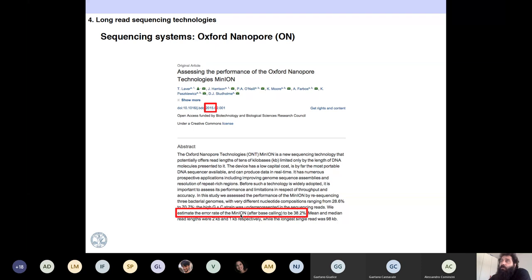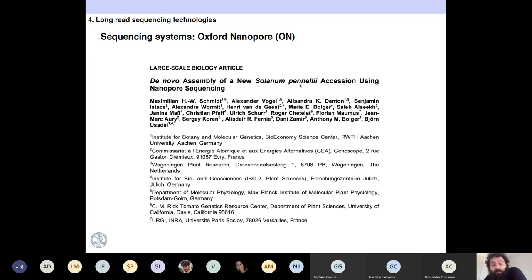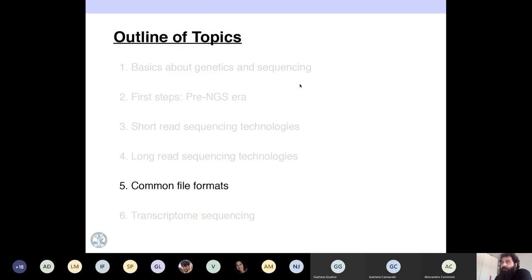When Oxford Nanopore started in 2015, the error rate was really high — 40%, which was very, very high. But with time they improved a lot to the point that in 2017 or 2018, the first plant genome was produced just with Oxford Nanopore and the quality was acceptable. They improved their error rate a lot.